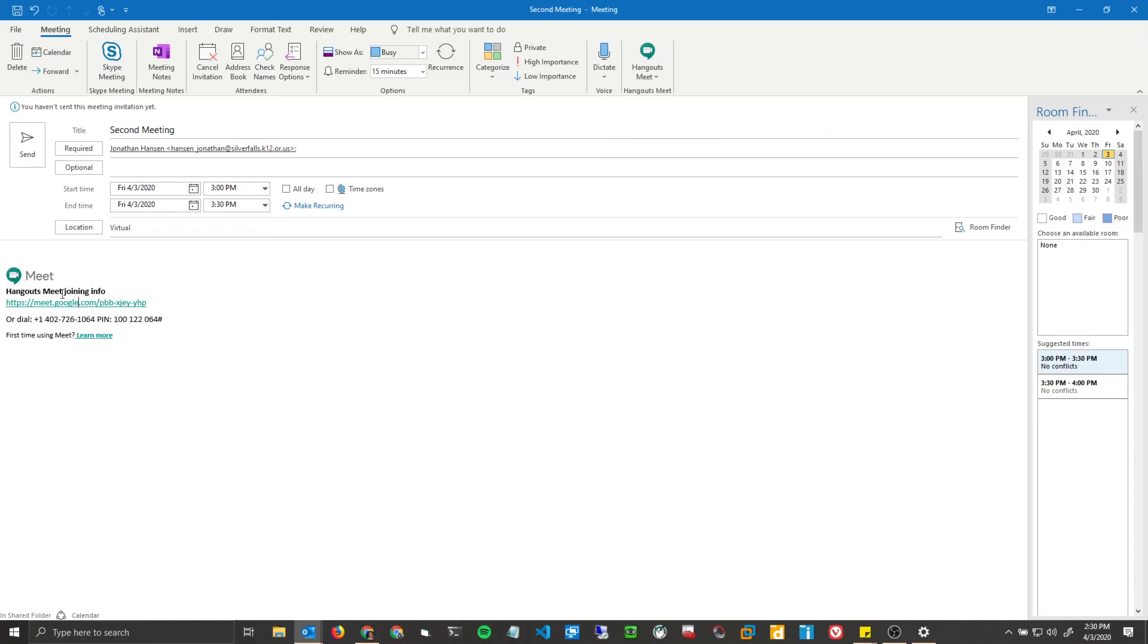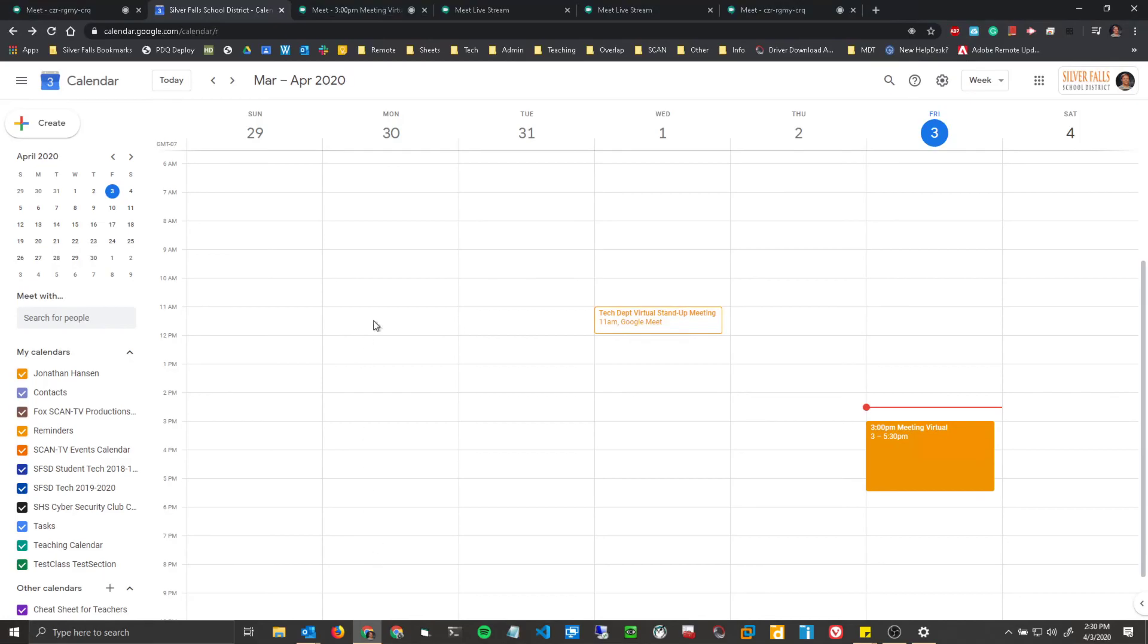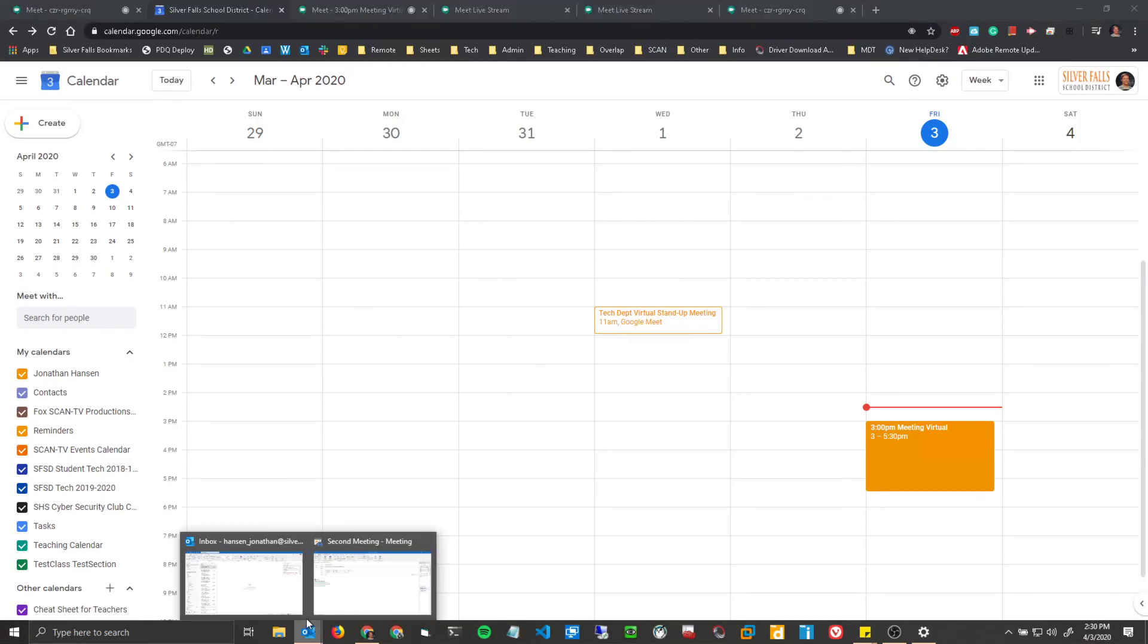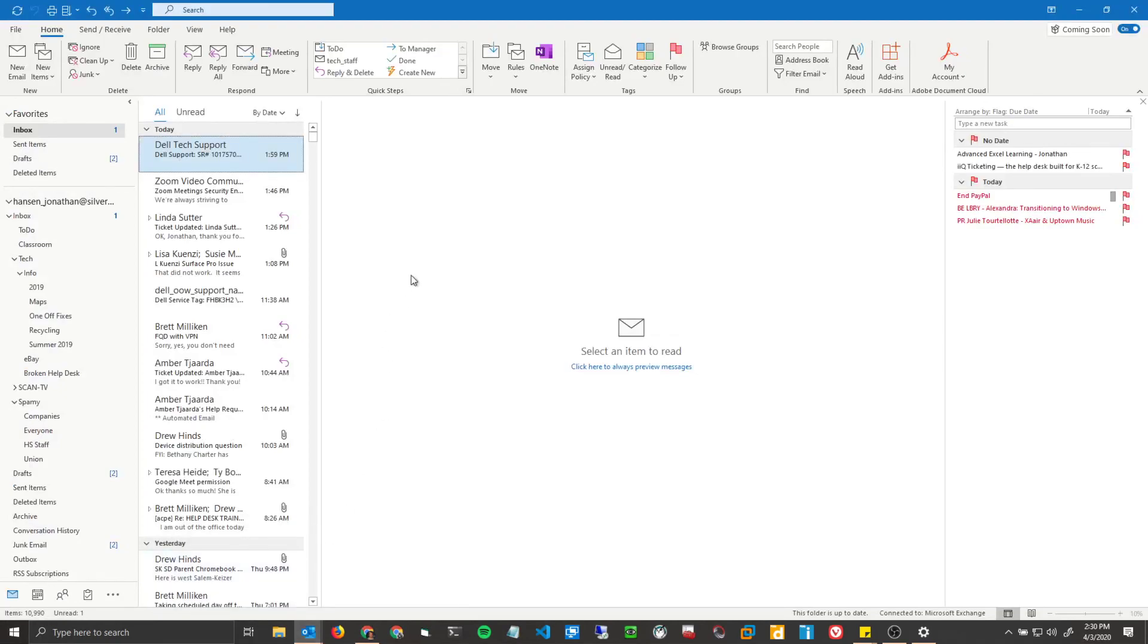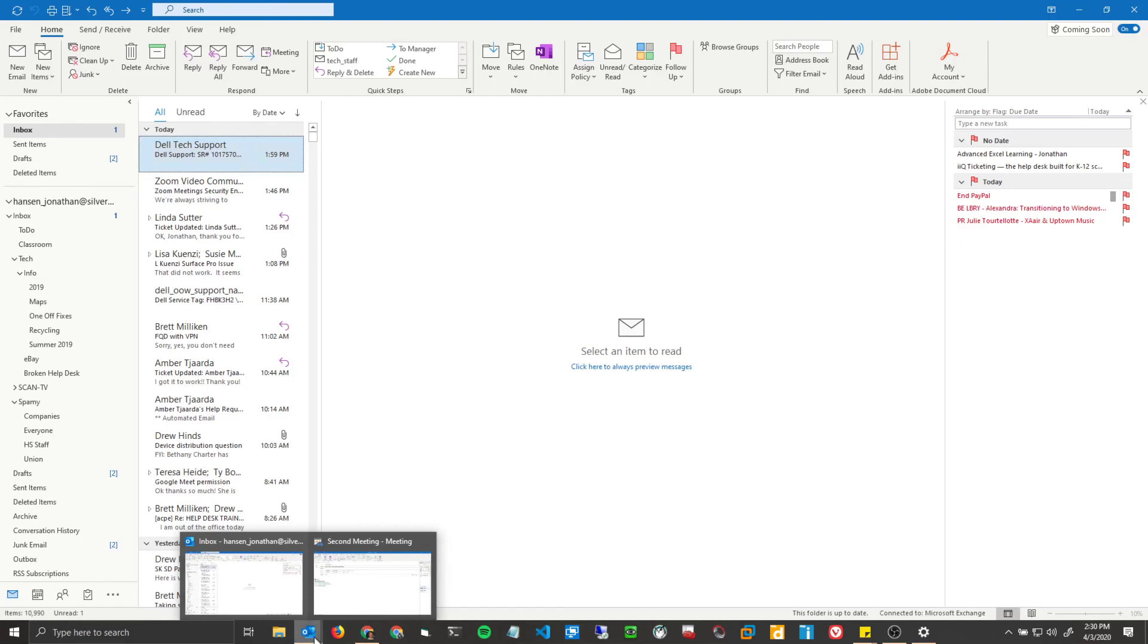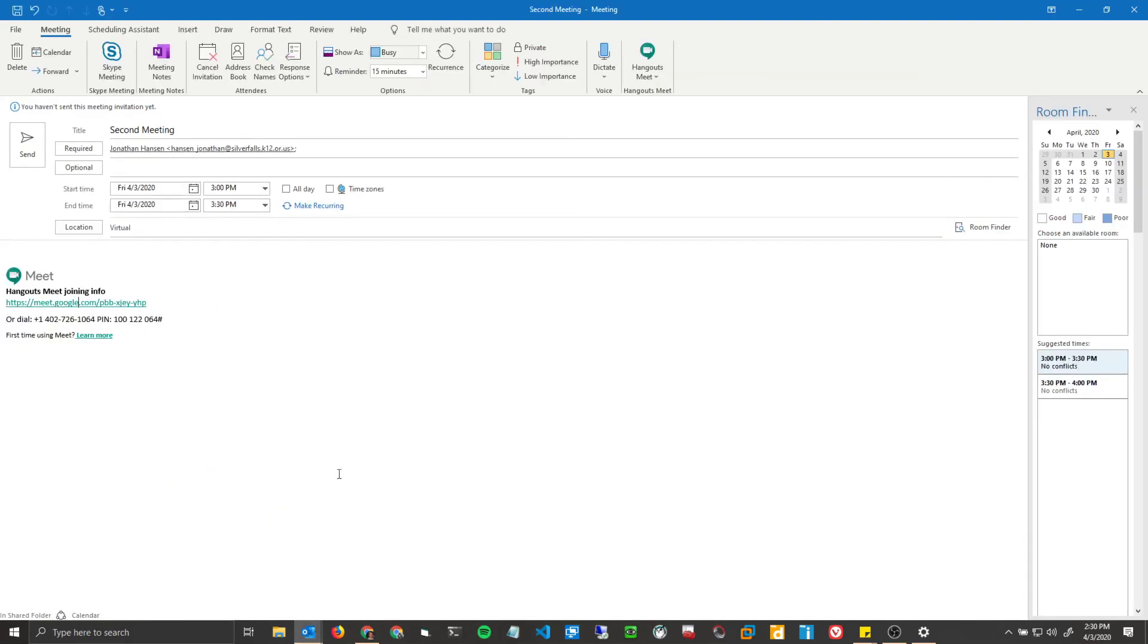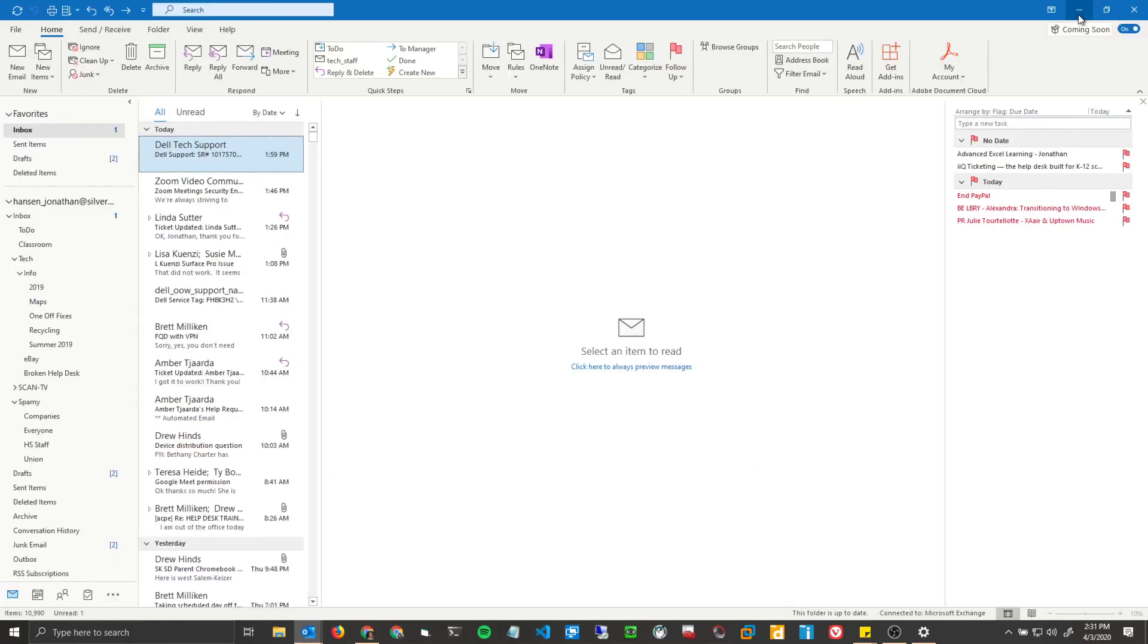Unfortunately, you cannot create live streams this way. The only way to create live streams is through the Google Calendar. But you can create normal meetings without live stream through your Outlook client. Thank you so much for your time, and have a great day.